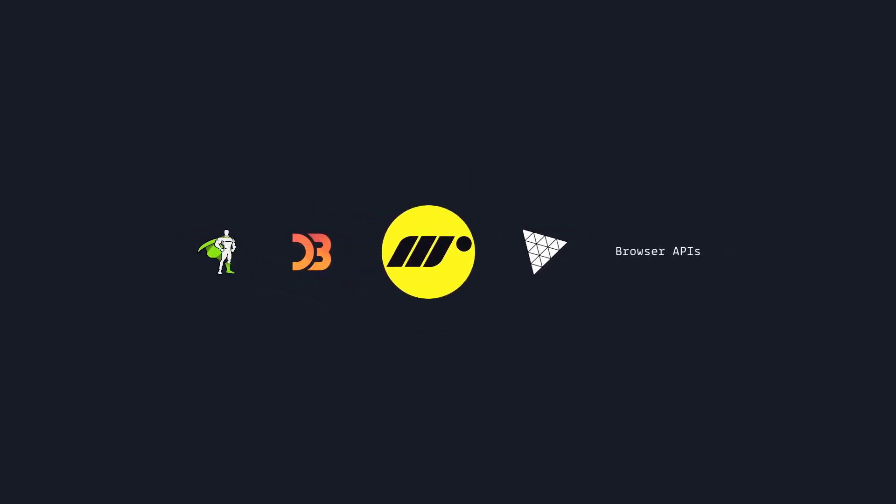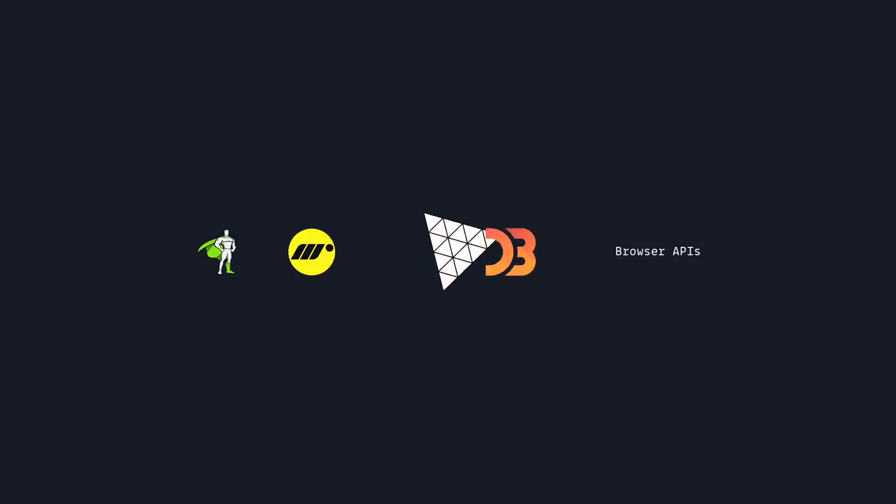You can use something else like Motion One or D3 for bespoke data visualizations, or if you want to dip your toes into 3D you can use Three.js. And Svelte has great wrappers around its libraries like Threlte for Three.js for example.